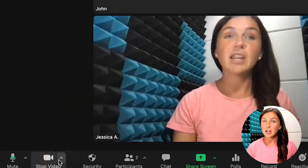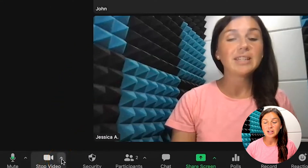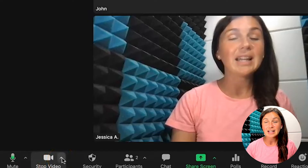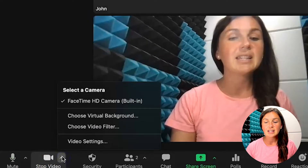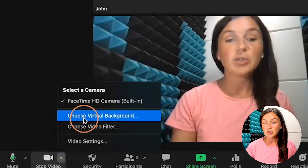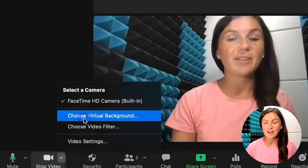There's a video button with a little arrow pointing up. Go ahead and click on that arrow. Next you will choose virtual background.